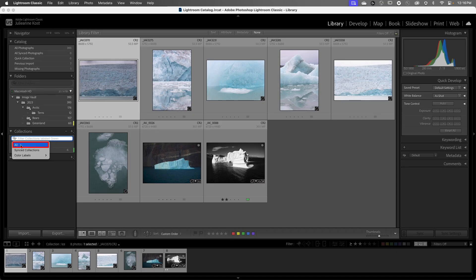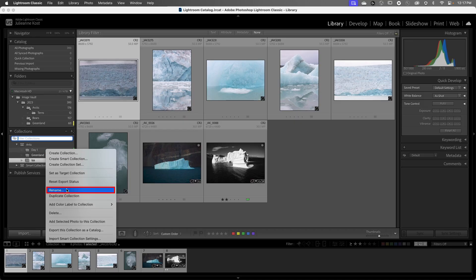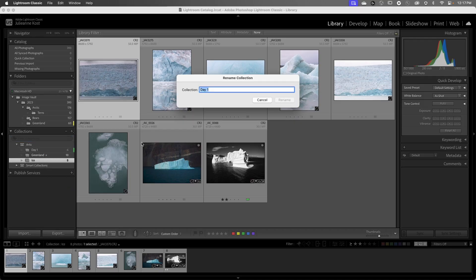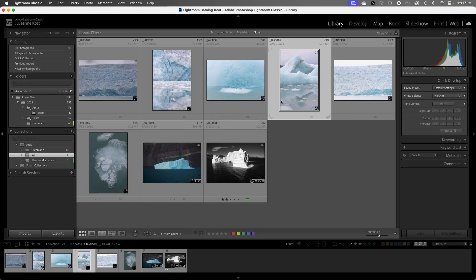I'll change that back to All so we can see all of our collections. Finally, if I want to rename a collection I can right-click — and I don't have to select the collection first, just right-click and choose Rename. Lightroom Classic knew where my cursor was and that I wanted to rename the collection Day One, and I'll just call it Plants and Animals. As you can see, collections are an incredibly powerful way to organize our photographs into projects. I'm Julianne Kost, thanks for watching.